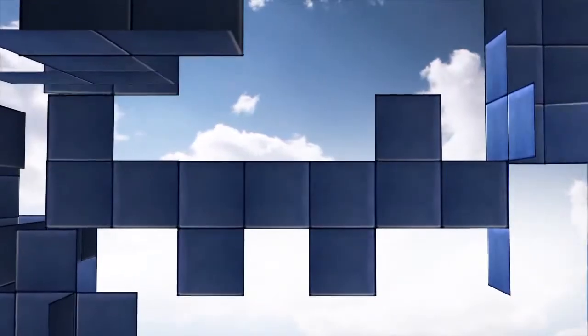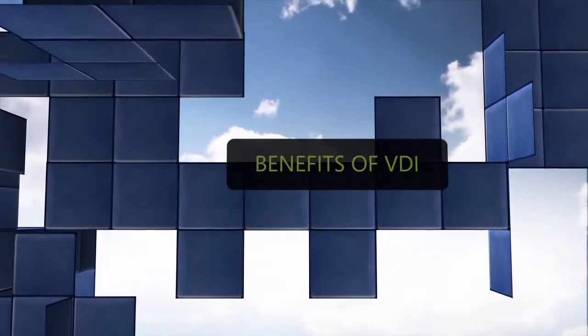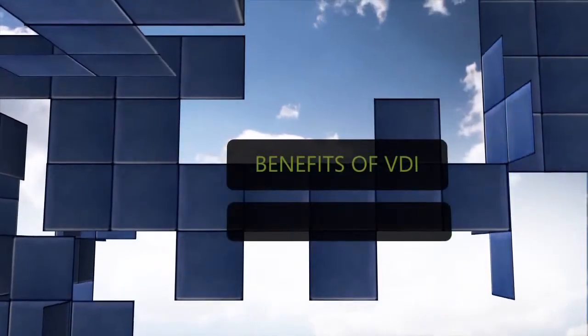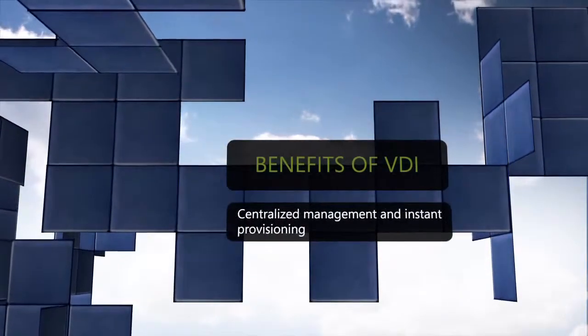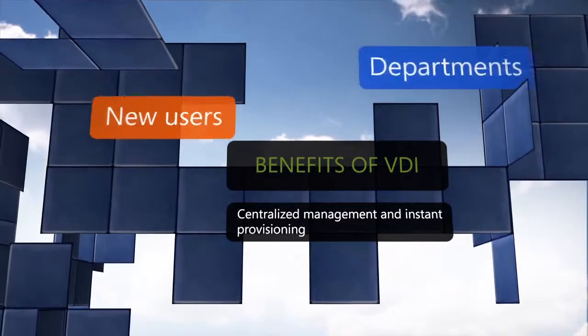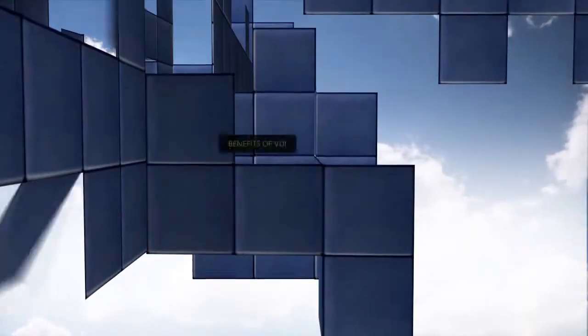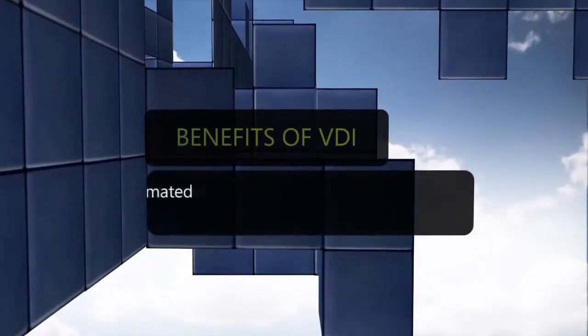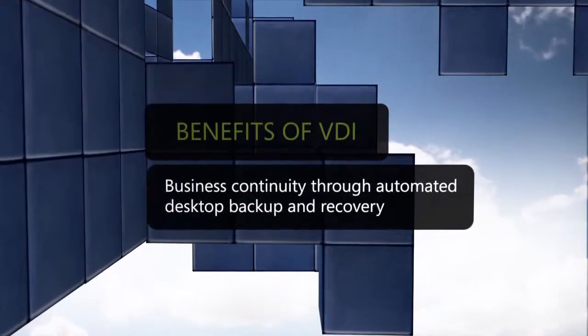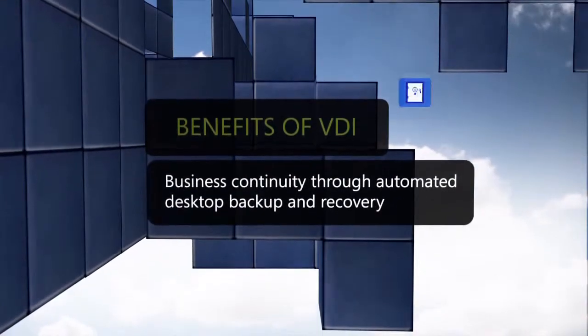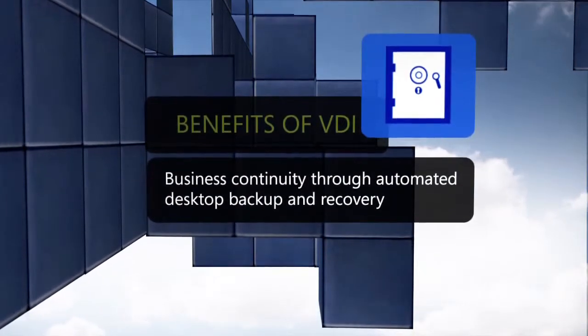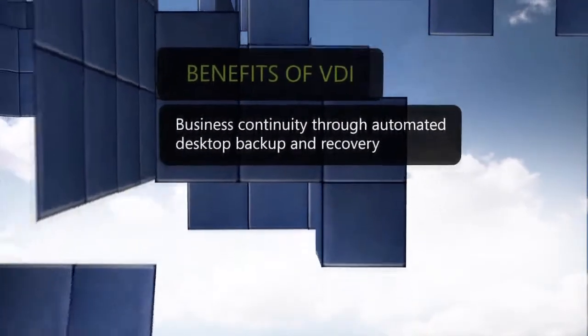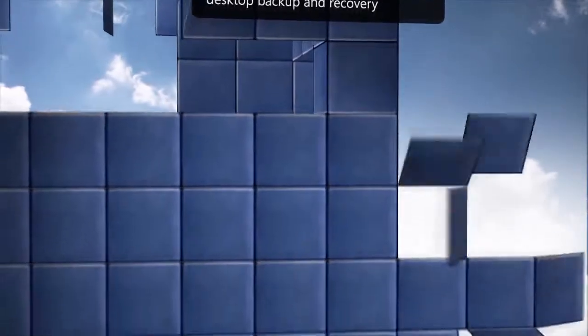Centralized management and instant provisioning of desktops to new users, departments or offices, and minimize disruption due to hardware failures through automated desktop backup and recovery.